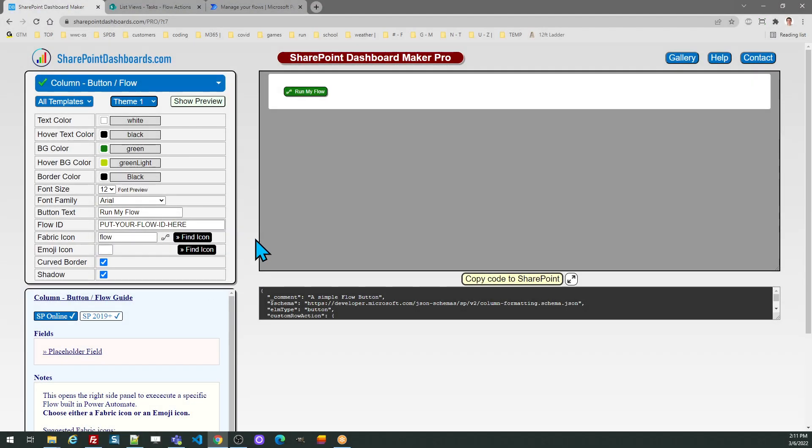Now we're going to take a look at setting up a Microsoft Power Automate flow button. This will be a button that will trigger a flow that you've created from the SharePoint interface.